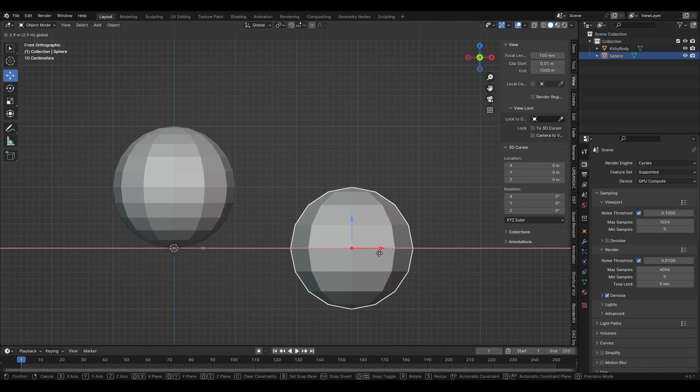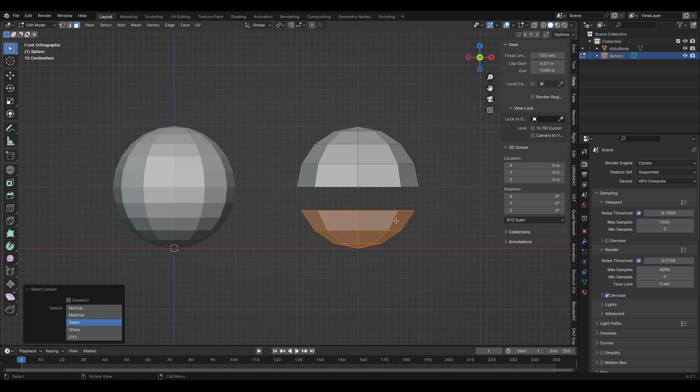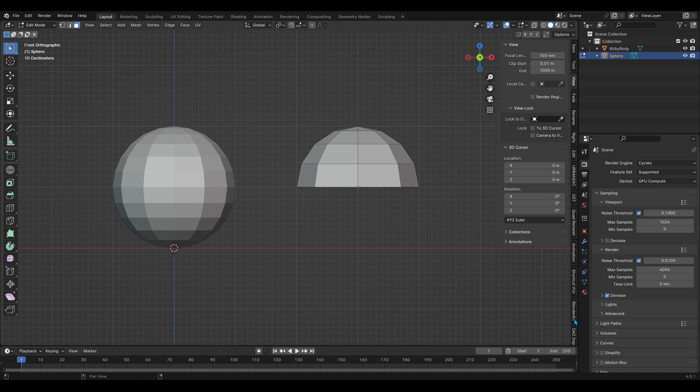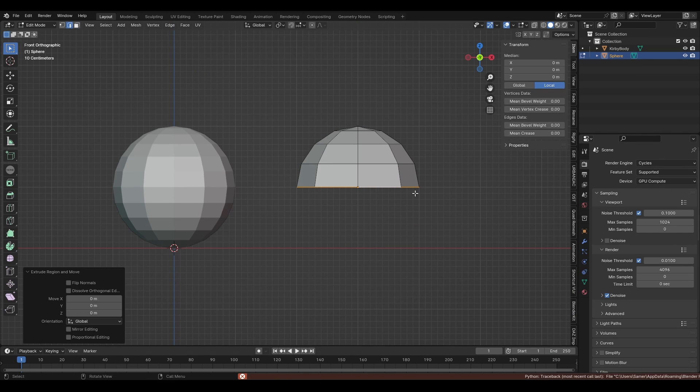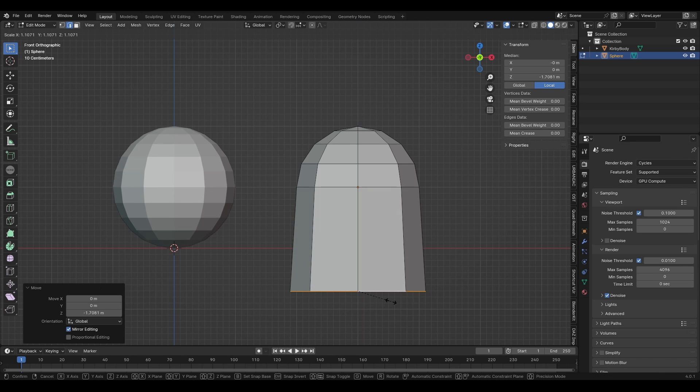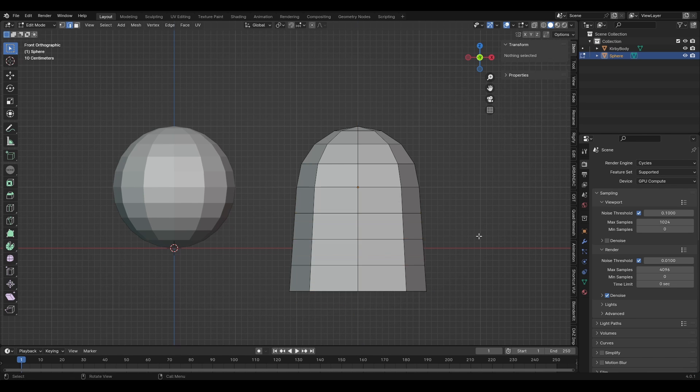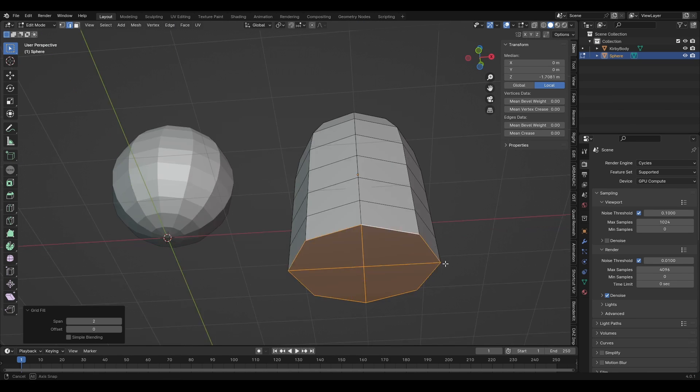Once I'm done with the body, I moved on to the arms. I decided to add another sphere to the scene and in edit mode I would delete the bottom half of that sphere and extruded the length of the arm. I also added a few loop cuts to make sure the arm can bend when animated.